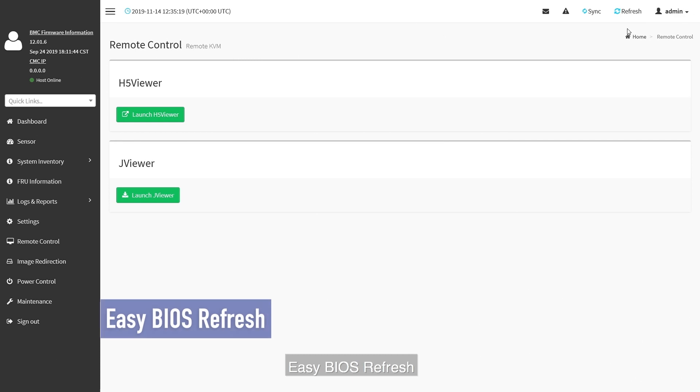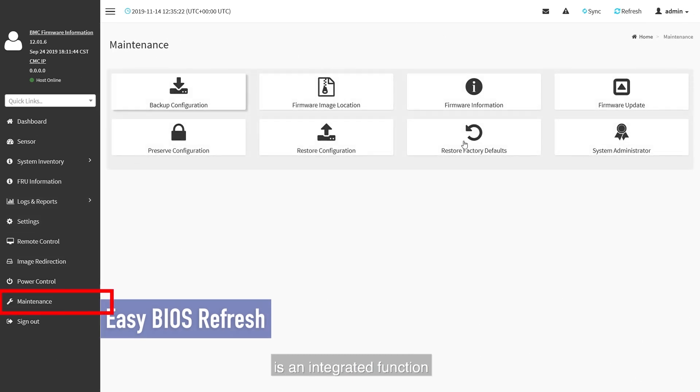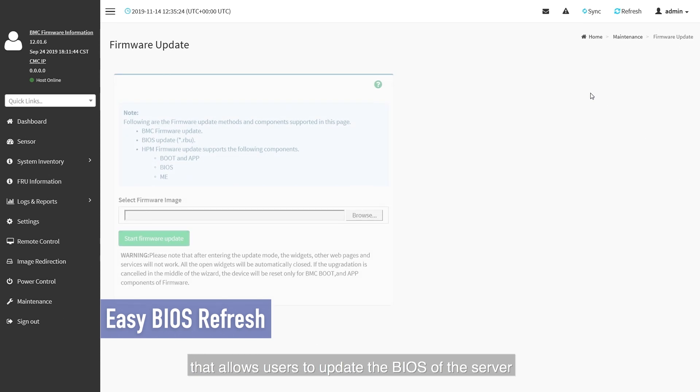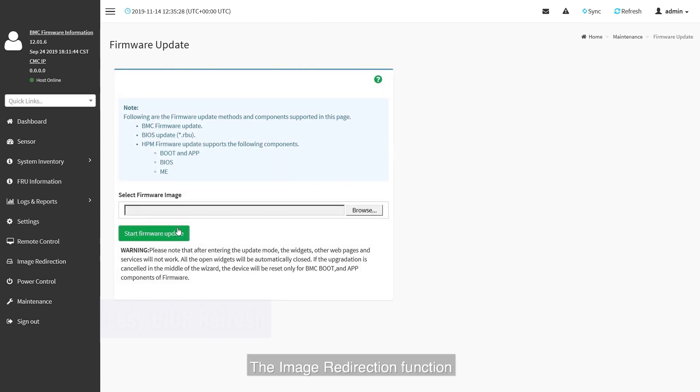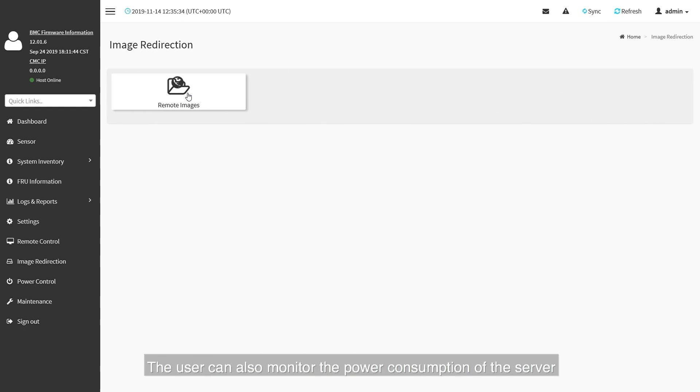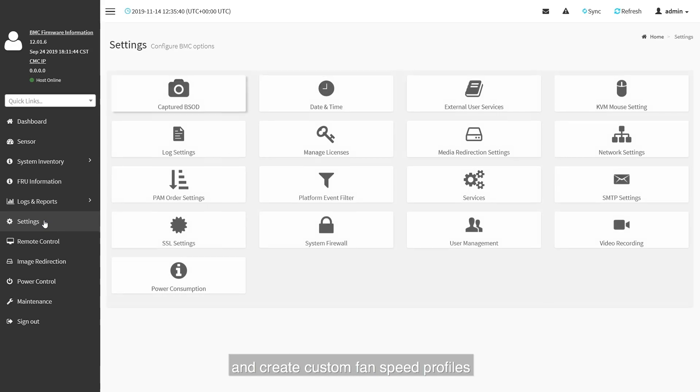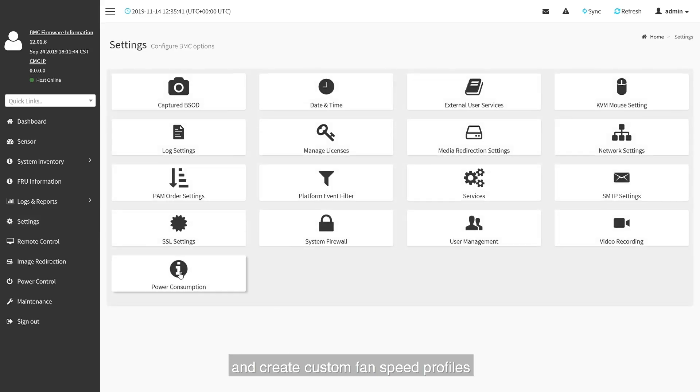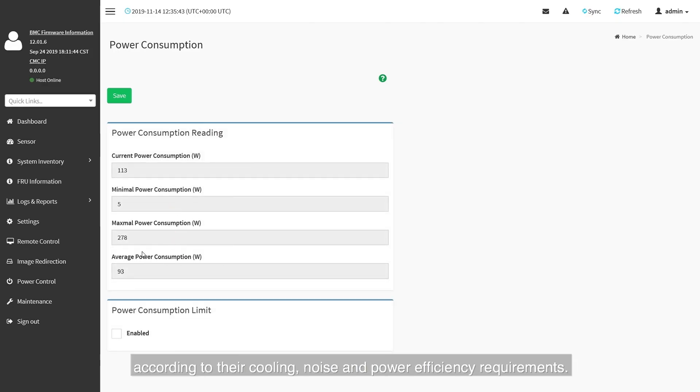Easy BIOS Refresh is an integrated function that allows users to update the BIOS of the server through the BMC controller. The image redirection function also allows the user to remotely install an operating system image. The user can also monitor the power consumption of the server and create custom fan speed profiles according to the cooling, noise and power efficiency requirements.